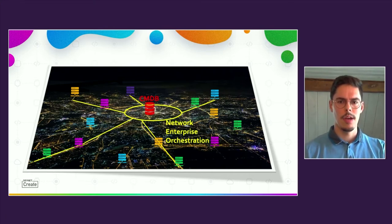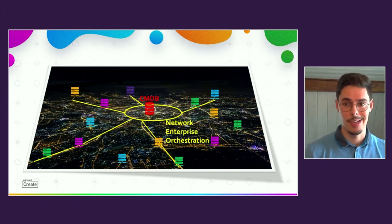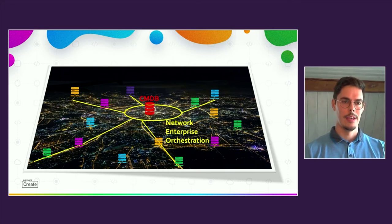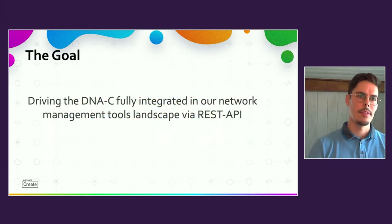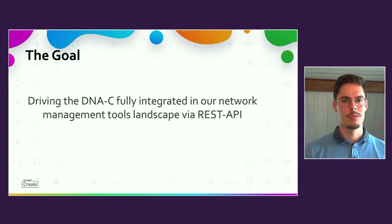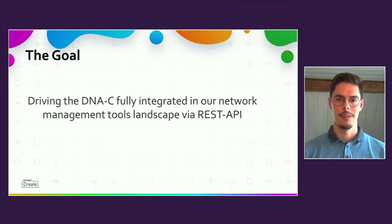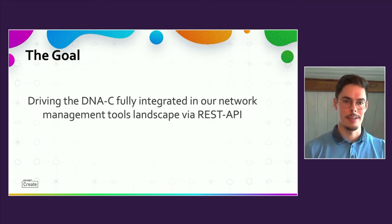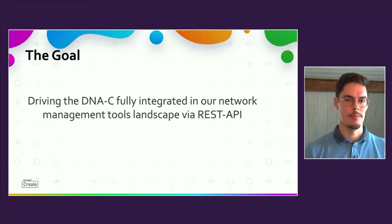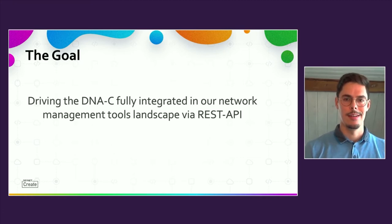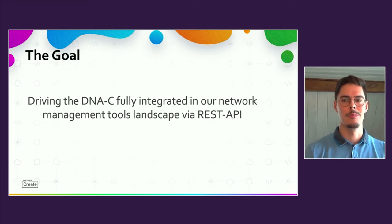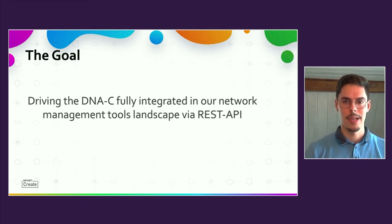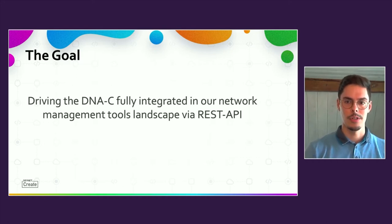Now I will show you the current challenge, which is also the reason why I'm standing here today. Our goal is driving the DNA Center fully integrated in our network management tools landscape via REST API. That means using the DNA Center only via API. Have you ever tried that? I would be very interested in the experiences you made. Please don't hesitate to contact me. My email is thomas.corn at de.bosch.com.